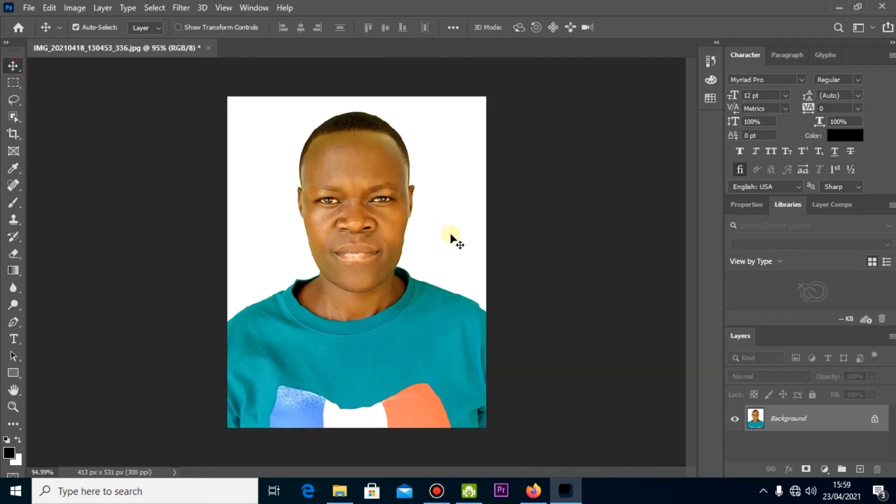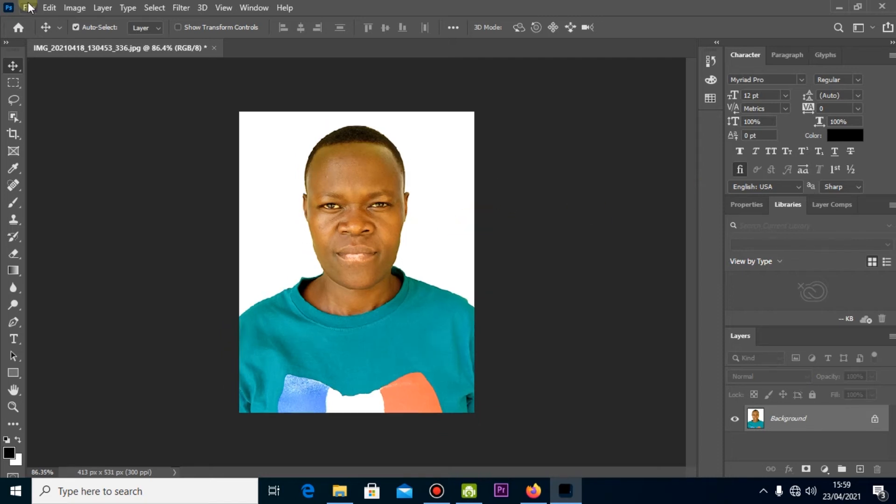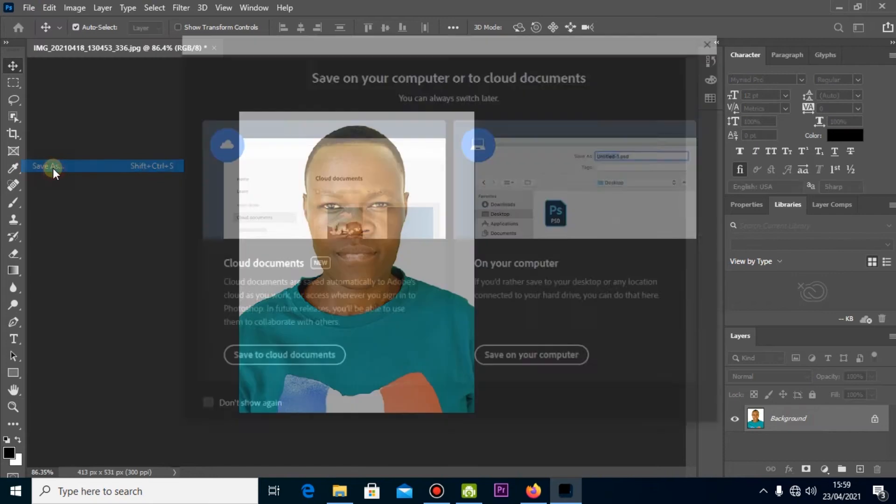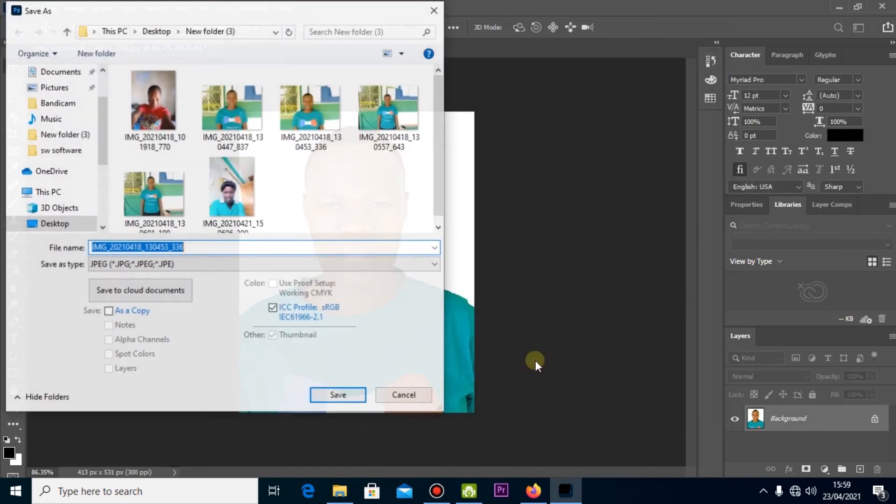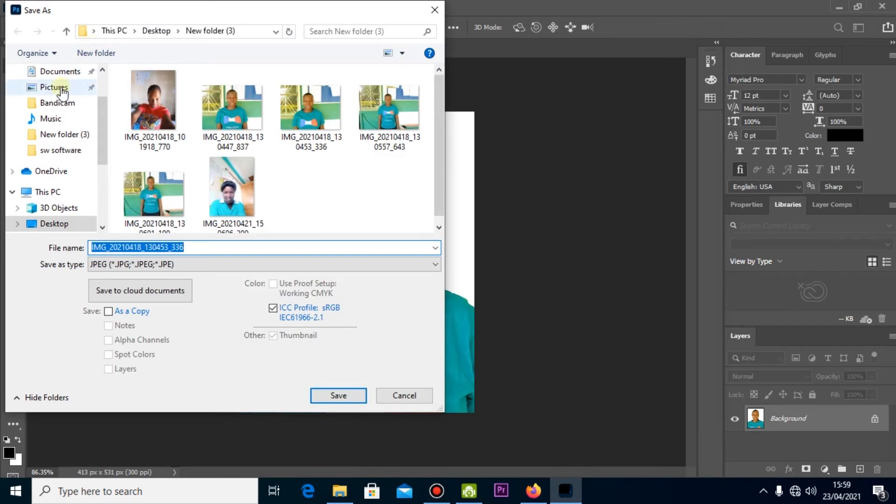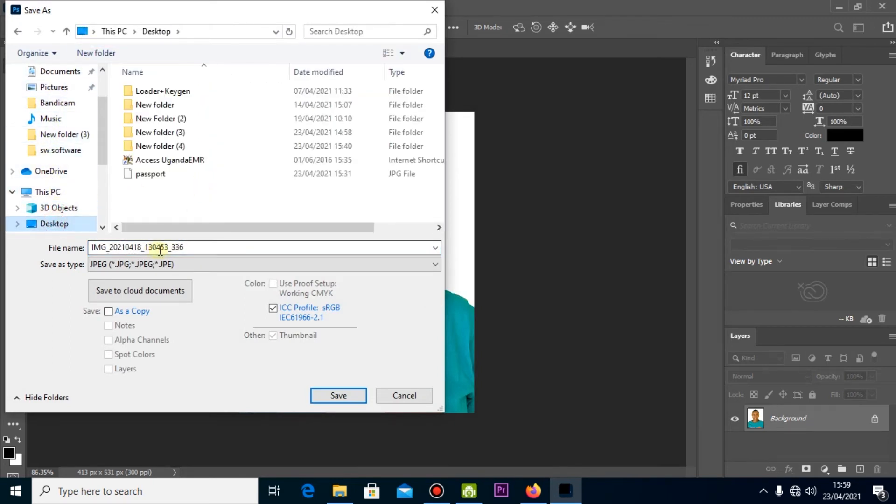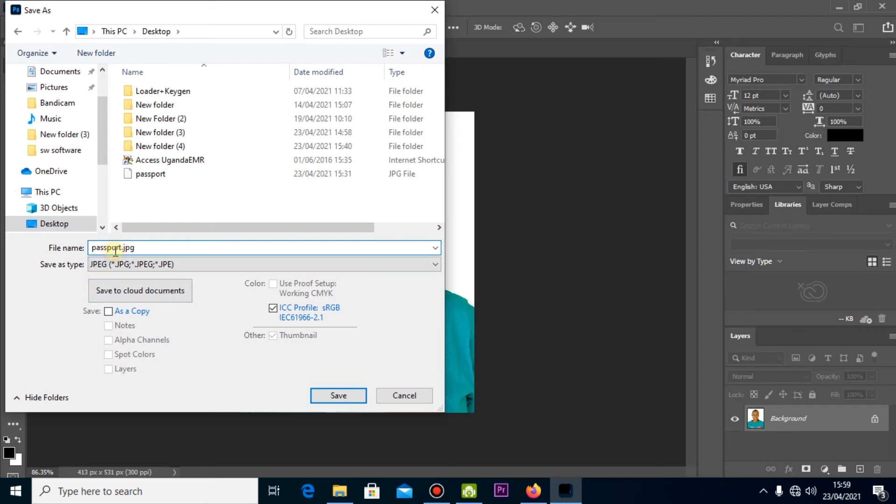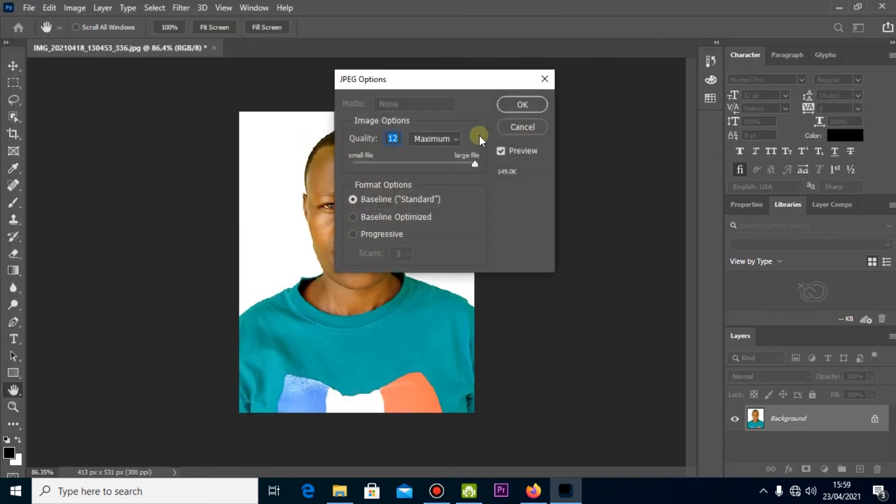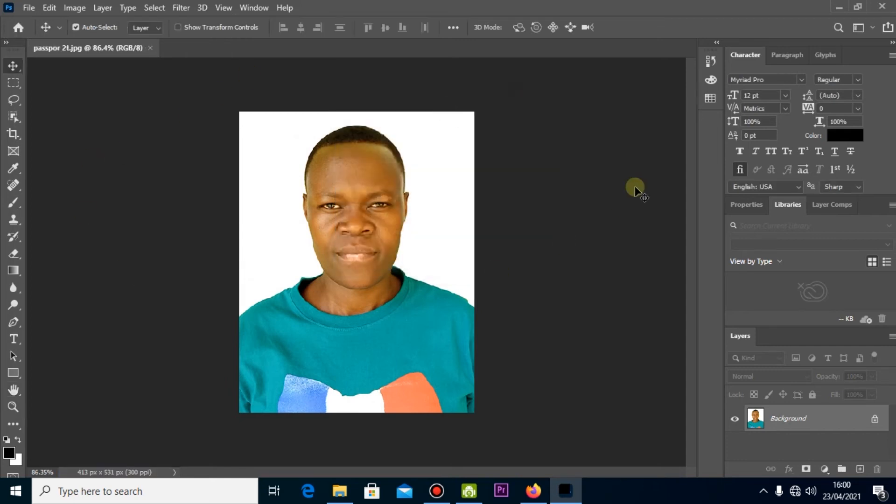Now the next step is we're going to set it for printing, for example like four passports. First of all, you have to save this to your computer. You're going to save on your PC, you can select the desktop and give it an appropriate name. I can give mine as Passport Two, then I say OK. You can put it as maximum, whatever, it's OK. Now from here your password has been saved on the desktop, actually this is the passport.